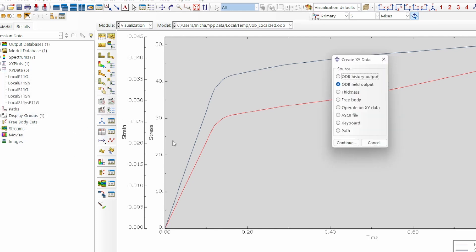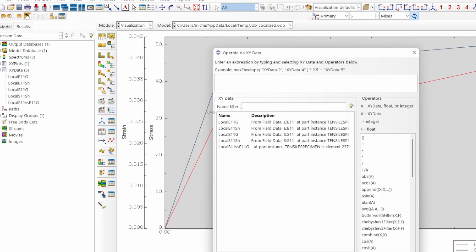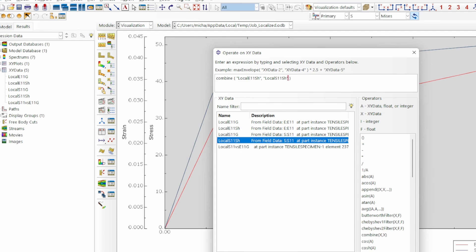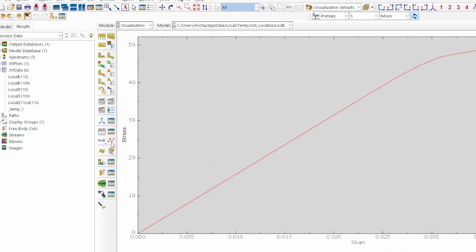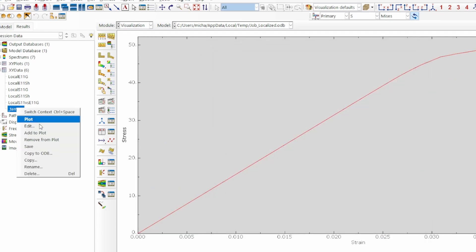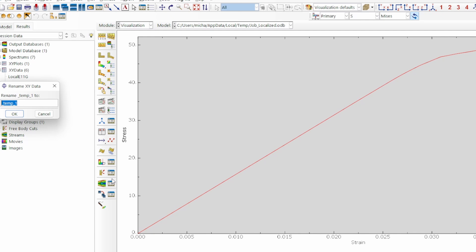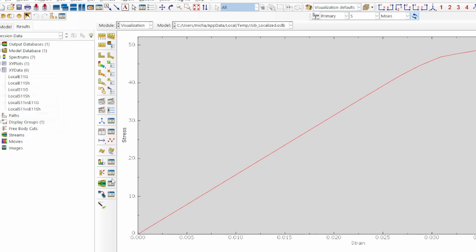We can do the same as before — operate on that data, use the combine option to get E11 versus S11 in the shoulder, and then plot that expression. It gives us this data, and we can rename it: 'local S11 versus E11 in the shoulder'.